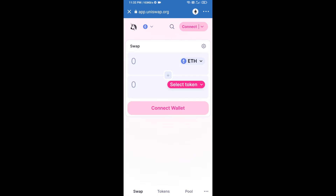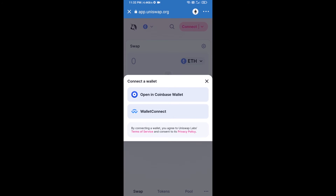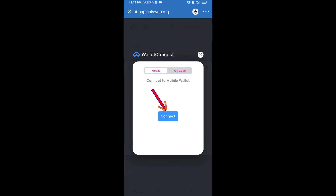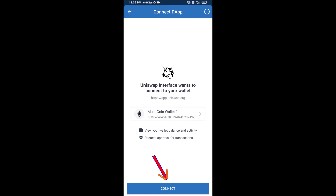After that, you will connect Uniswap exchange from Trust Wallet. Click on Connect Wallet, then click on WalletConnect, then click on Connect, and finally click on Connect.